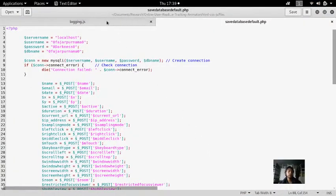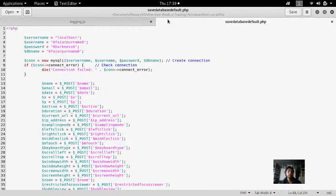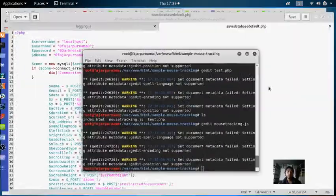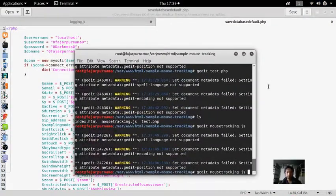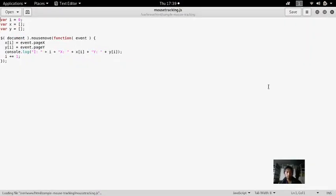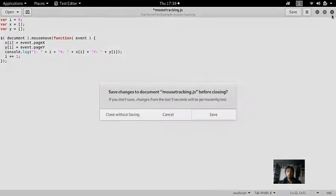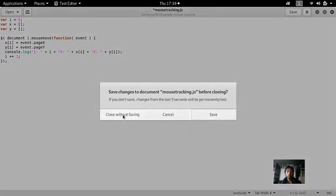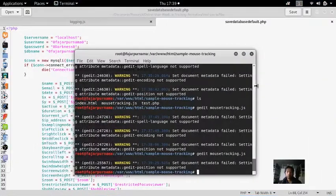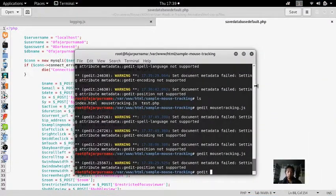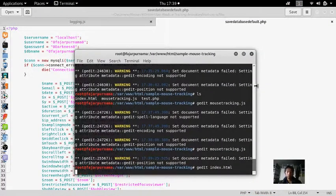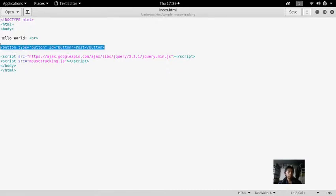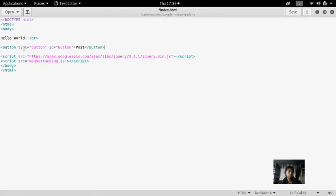Before that, let's make a button. As you can see, I already made a button. Make a button type button with the ID button and it will say POST.